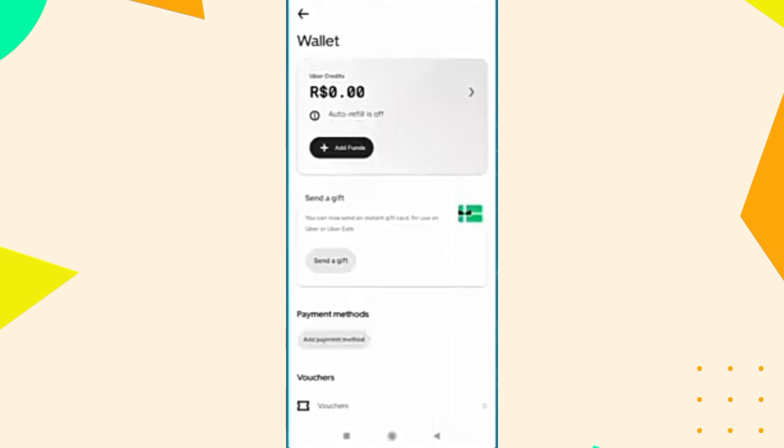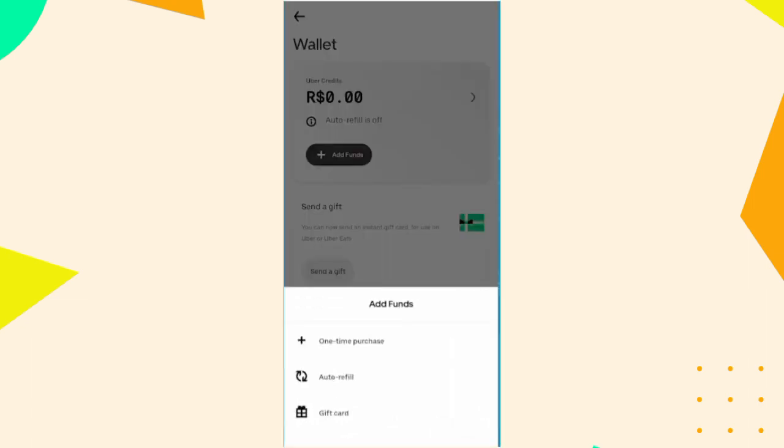You will see your Uber credits at the top and all the payment methods at the bottom. If you need to add funds, just tap on Add Funds and follow the instructions to add Uber Cash using your preferred payment method.